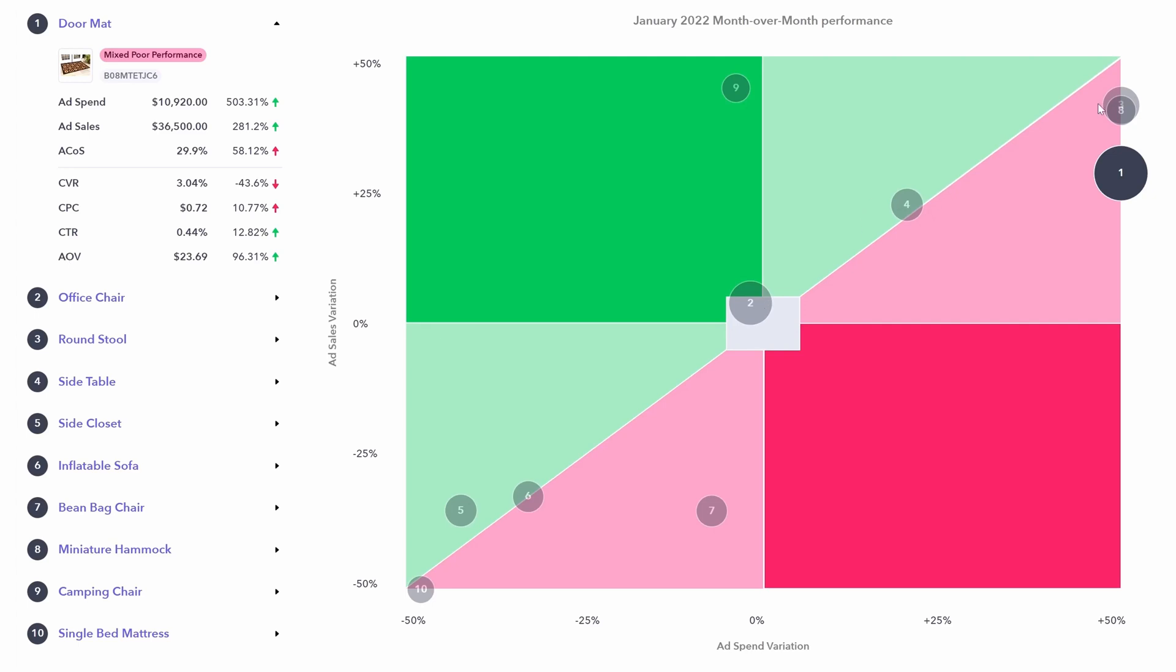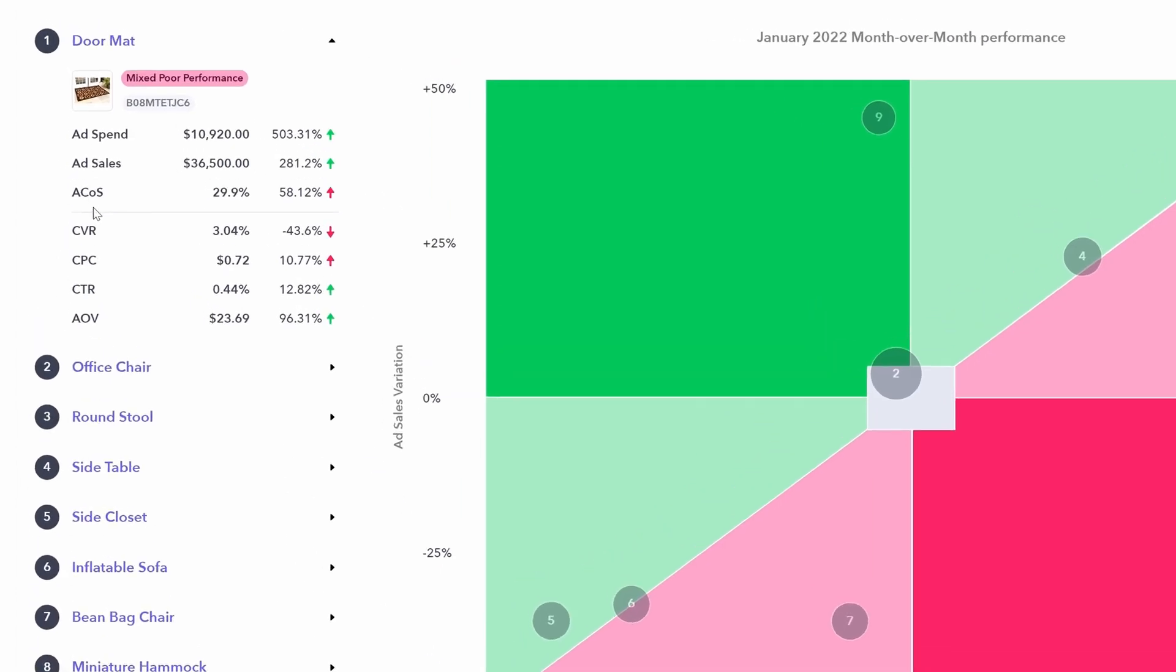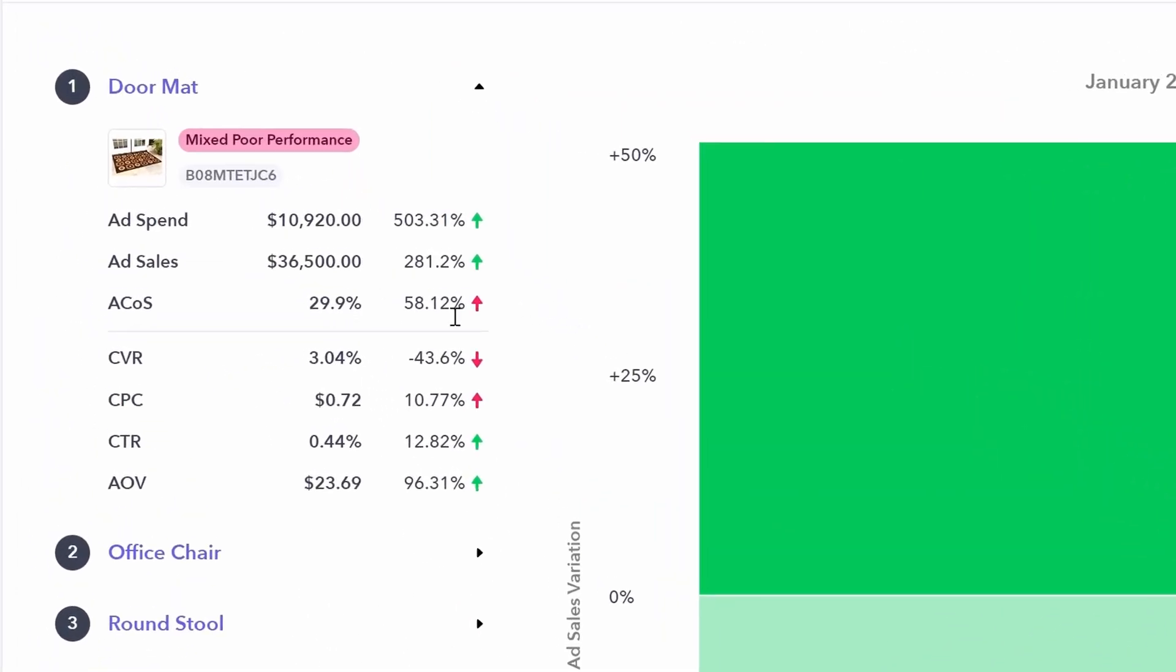It de-highlights all the other products. So you know you are specifically looking at this one. Here we can see how ACOS is actually up 58%. And then we can look at why. There's two potential areas here. Conversion rate. It is minus 43% compared to last month. And this means once customers are on this listing, they are not choosing to buy as much as they did last month.